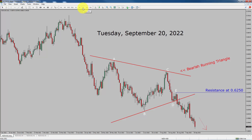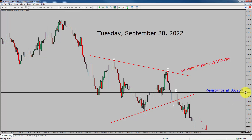Inside the daily time frame, the trend is bearish in NZD versus US dollar pair. You can see a nice bearish running triangle Elliott Wave pattern and price action is also falling down. Daily time frame resistance is present at 0.6250 price level. A decisive bullish breakout above 0.6250 resistance area is going to end the downtrend in the daily chart of NZD-USD currency pair.